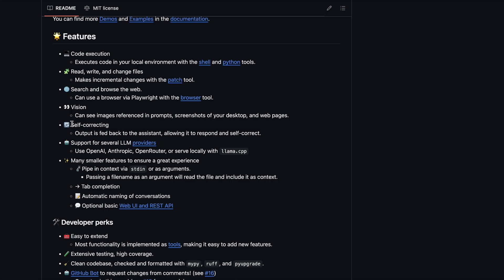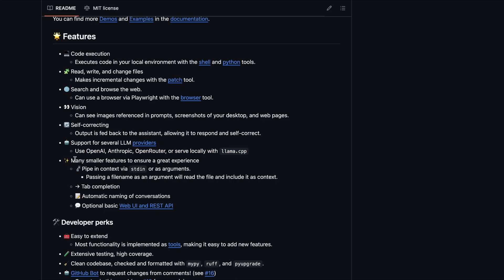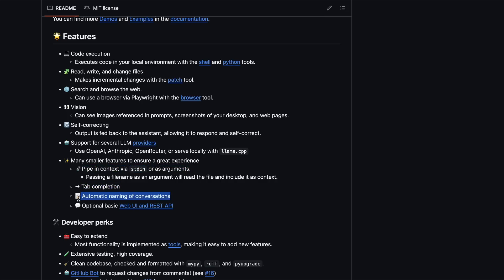It's self-correcting as well, like Agent Q was. It also has support for several LLM providers, including OpenAI, Anthropic, OpenRouter, and local models via LlamaCPP as well as Ollama. It also seems to have many smaller features to ensure a great experience, including piping and context, tab completion, automatic naming of conversations, and it even has a basic REST API if you want to integrate it into your own application.